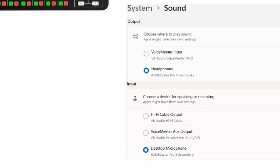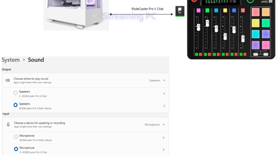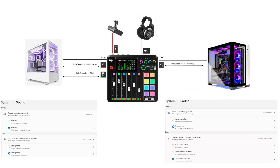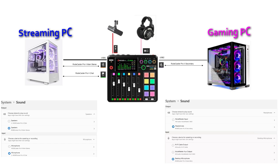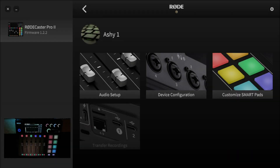On the streaming PC, change your output to use Roadcaster Pro 2 Main Stereo speakers, and for input use the Roadcaster Pro 2 Chat microphone. That's it from a basic configuration perspective — PCs set up, everything physically connected, no extra cables needed. We're going to do all the configuration in the Road Central application right now. Firing up the Road Central app, I'll go through some basics and then get into the more detailed routing.